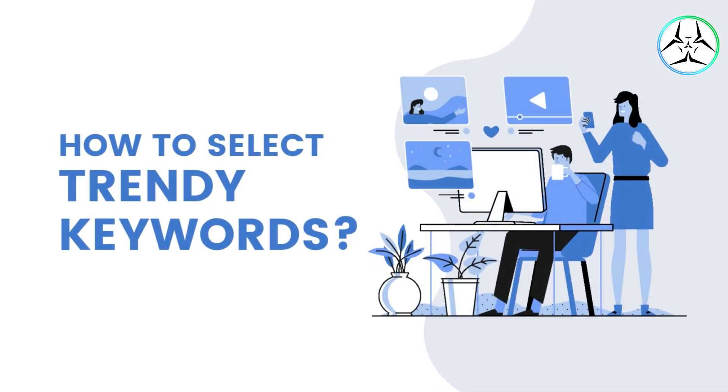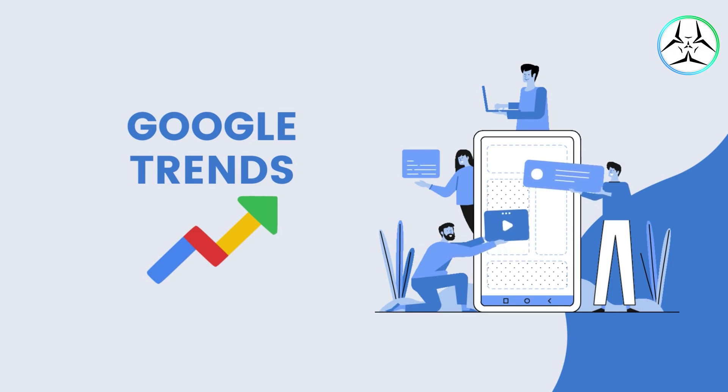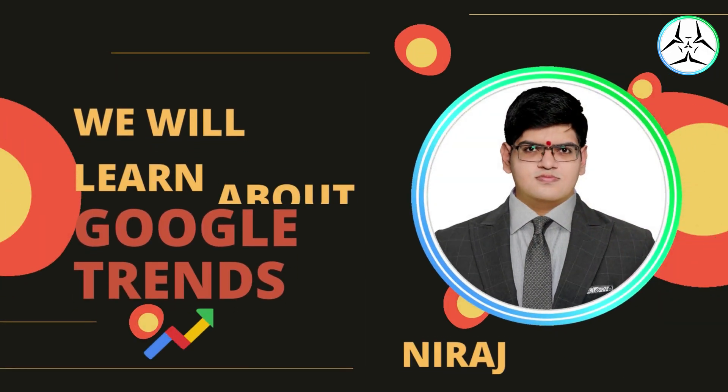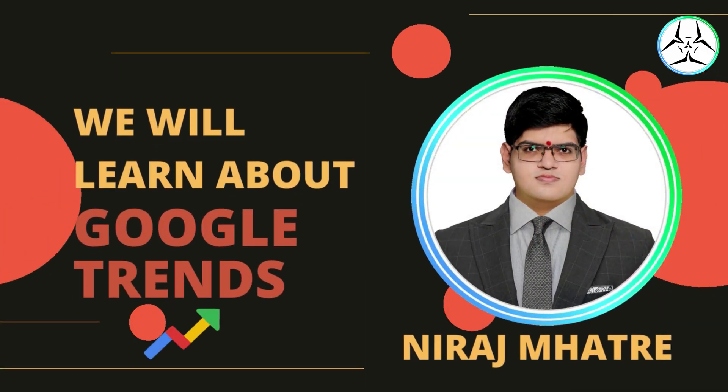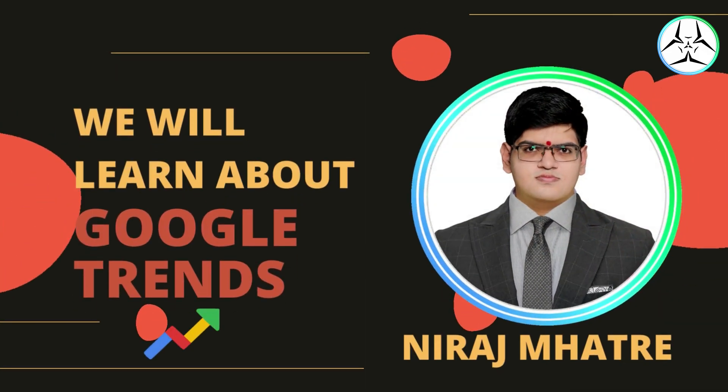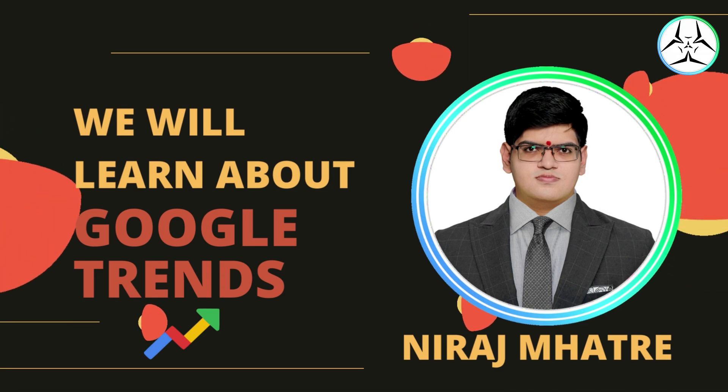So now you may ask, how do we select keywords that are trending? For this purpose, we will be using an online tool called Google Trends. So hello, my name is Neeraj Matre and today we are going to learn about Google Trends.